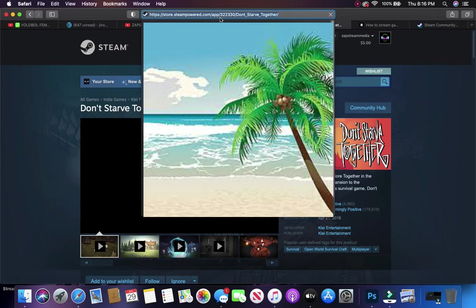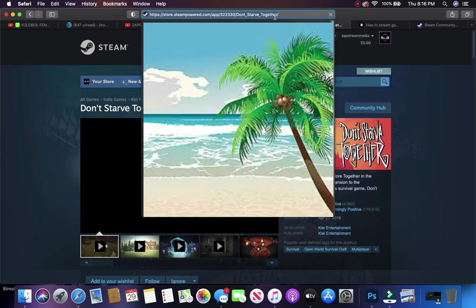It's .com/app/322330/dont-starve-together. And you unhighlight it, you come back here.